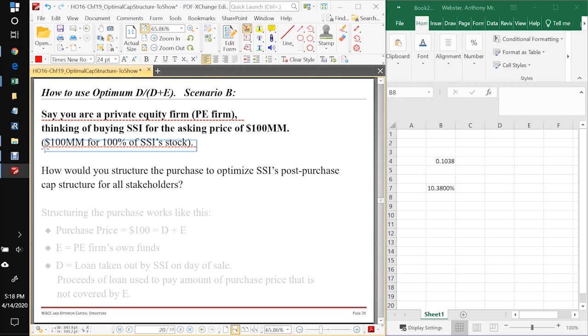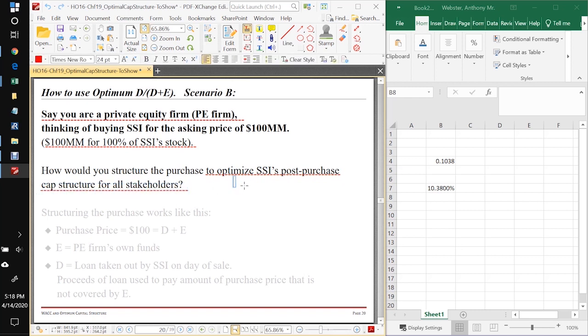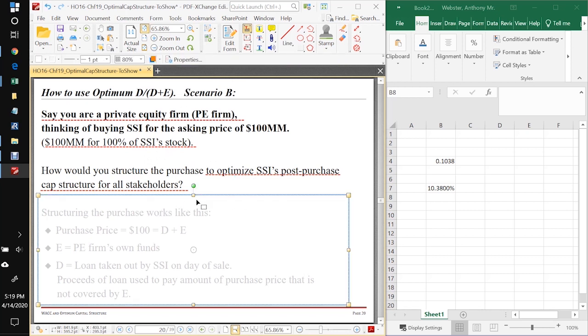The asking price for all of its shares, 100% of its stock, is $100 million. So if you're the private equity firm and you want to optimize SSI's capital structure after you've purchased it, how are you going to do this? This is something private equity firms do all the time when they buy a firm - they recapitalize it into what they believe is the optimum capital structure.